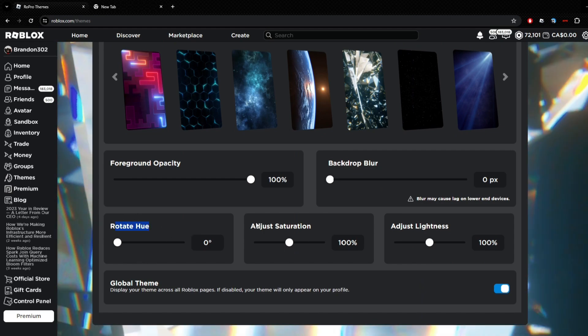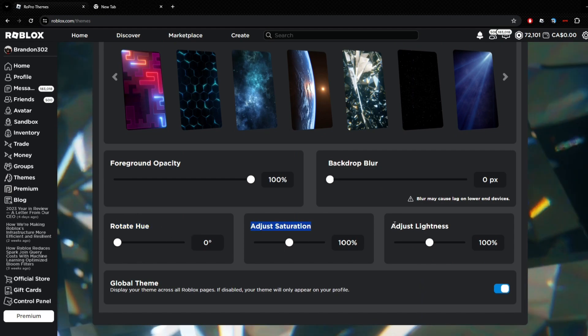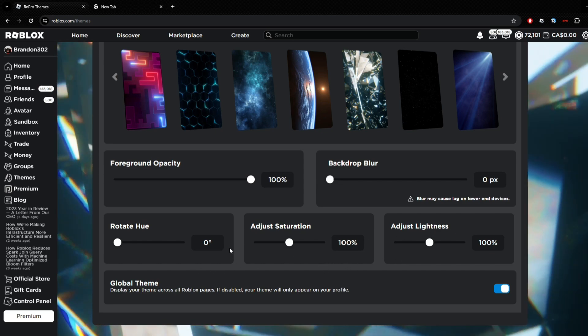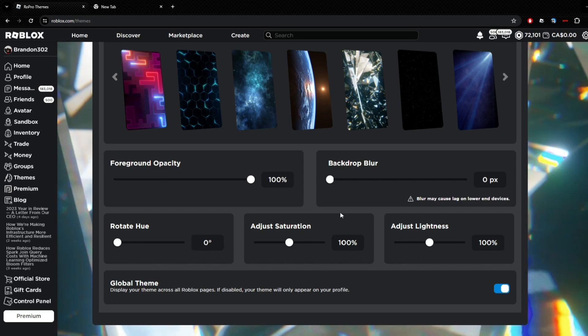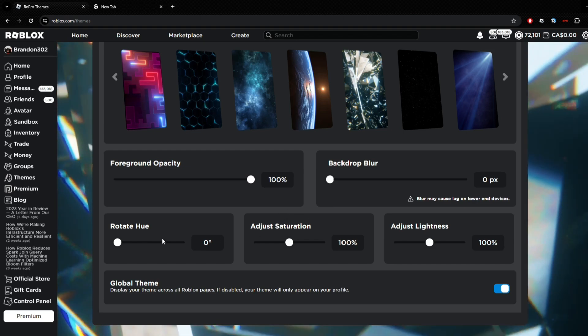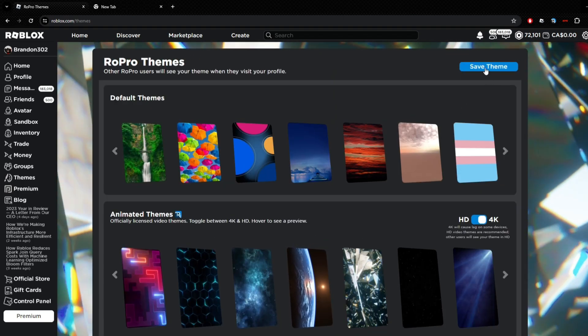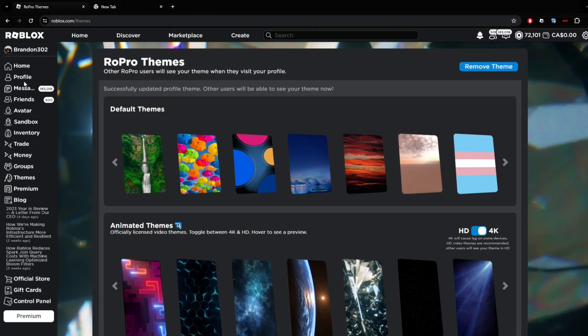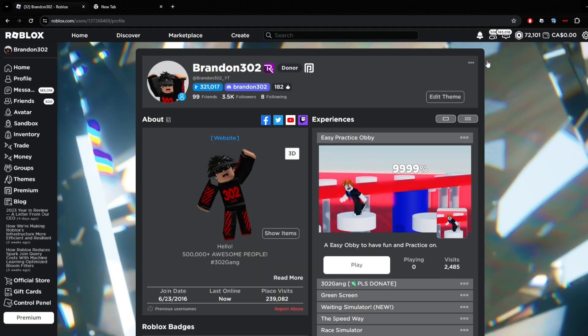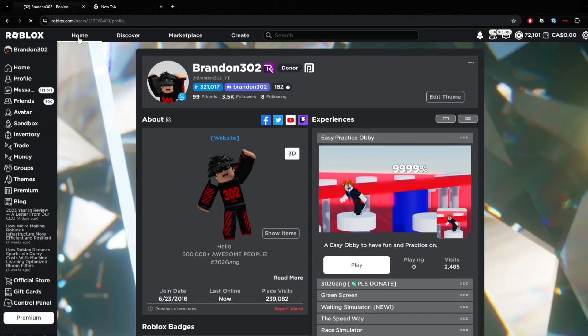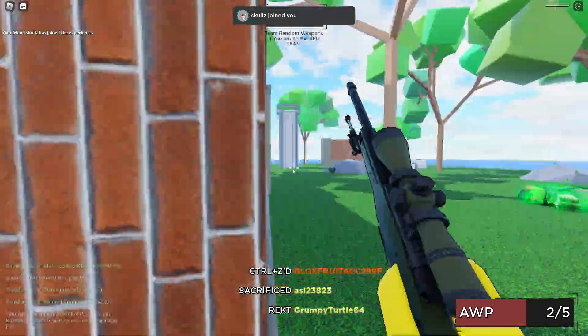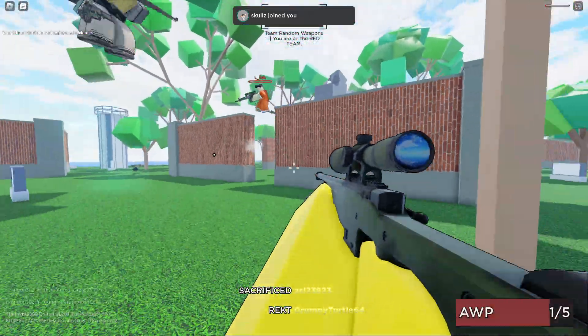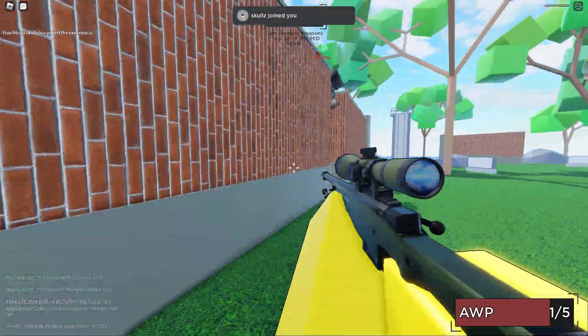What you didn't get before was Rotate Hue, Adjust Saturation, and Adjust Lightness. You get that. I haven't really used this because I don't feel like I need to, but if you want to it is cool as well. Yeah, again, Save Theme. Now we go to my profile and boom, now it's there. Even when I go to Home or anything, it's going to be my background until I want to change it or remove it.